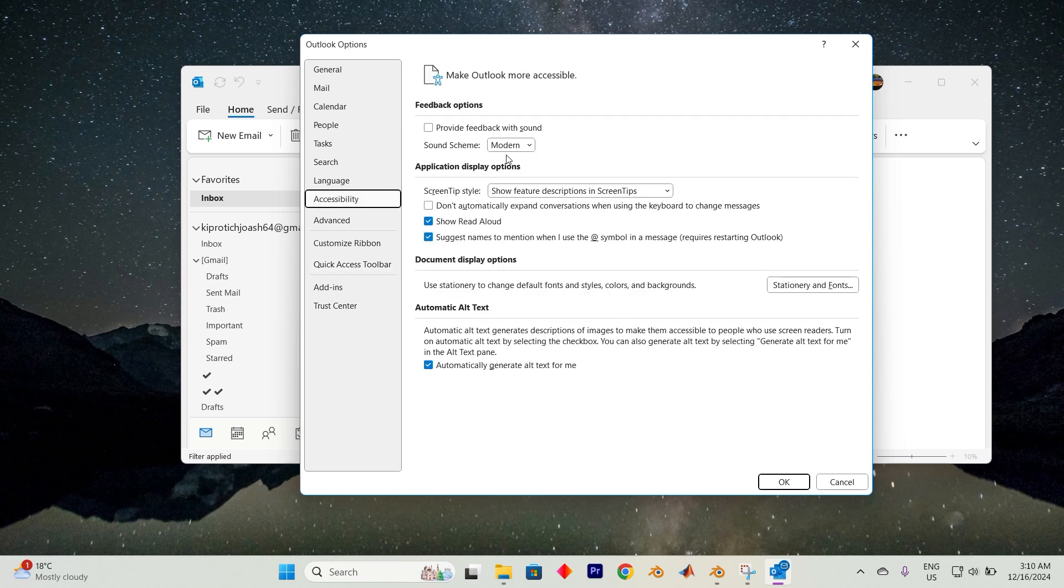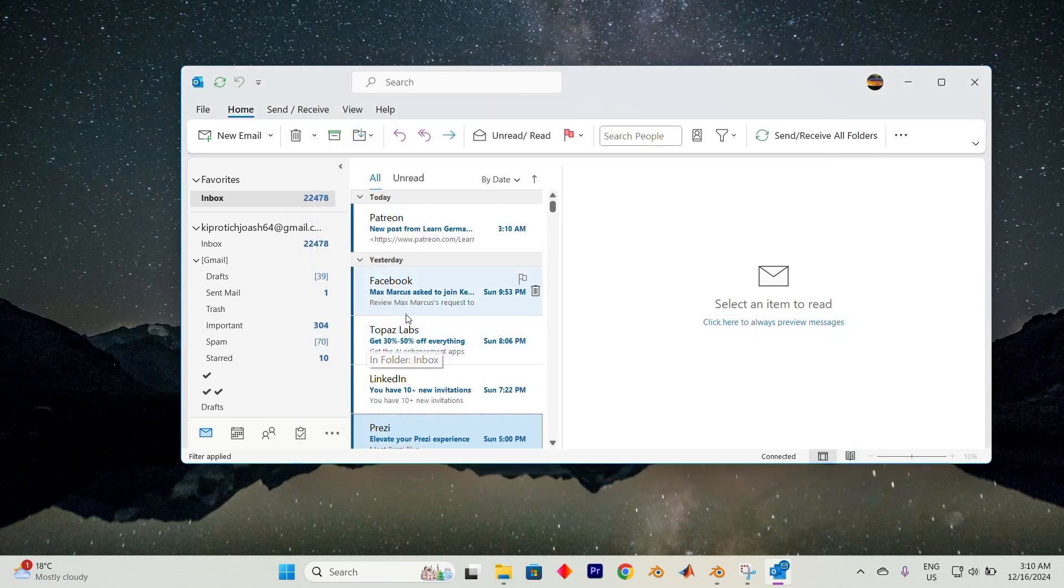Within the Accessibility settings, look for the section labeled Application Display Options. Under this, find the option Show Read Aloud and ensure it's enabled by pressing a check mark beside it. Once you've done this, tap OK to save your changes.